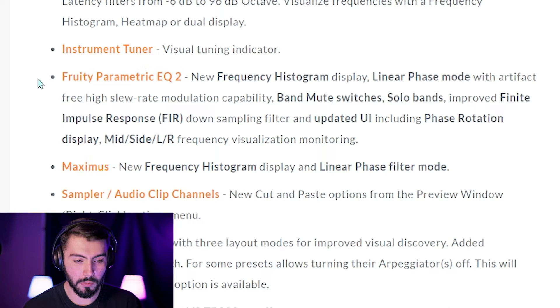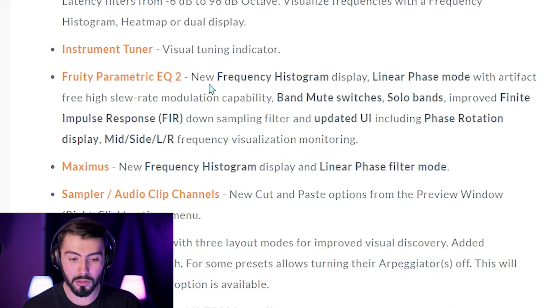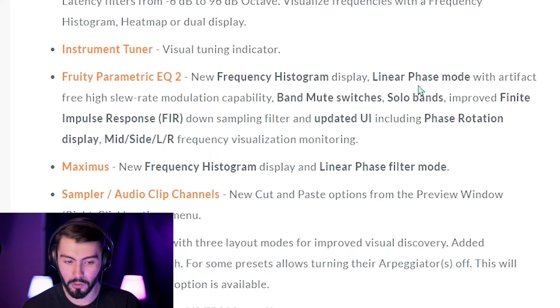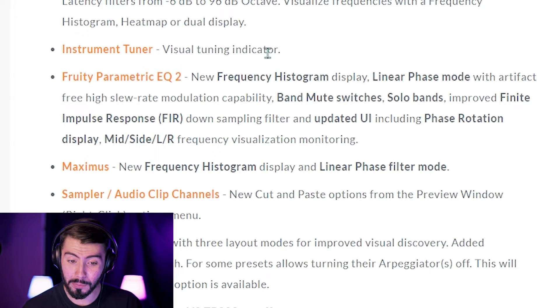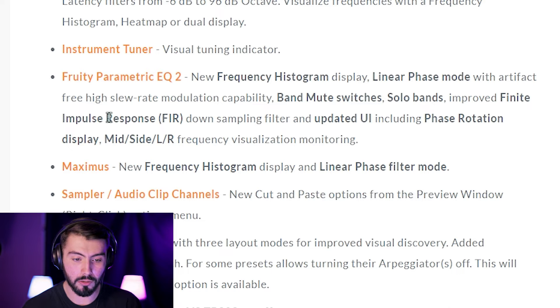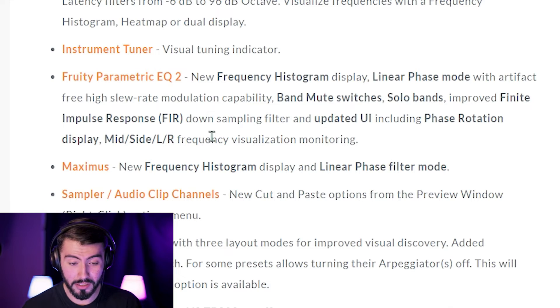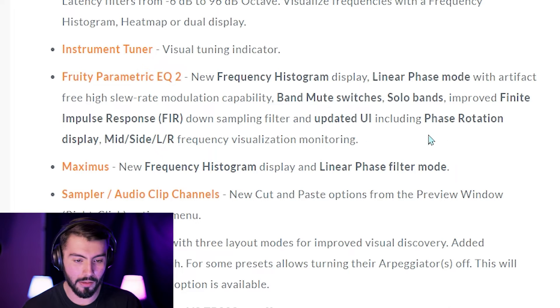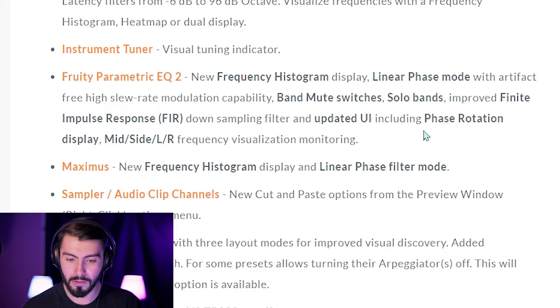There's going to be a small update for the Fruity Parametric EQ 2, which is already inside of FL Studio and has been in there for a while now. There's a new frequency histogram display with linear phase mode, artifact-free high slew rate modulation capability, band mute switches, solo bands, improved finite impulse response, a downsample filter, and an updated UI. This might actually make the Parametric EQ 2 a little bit more professional — because as good as it is as a stock plugin, it's a little bit bare-bones, so this might give it a little bit more variety.